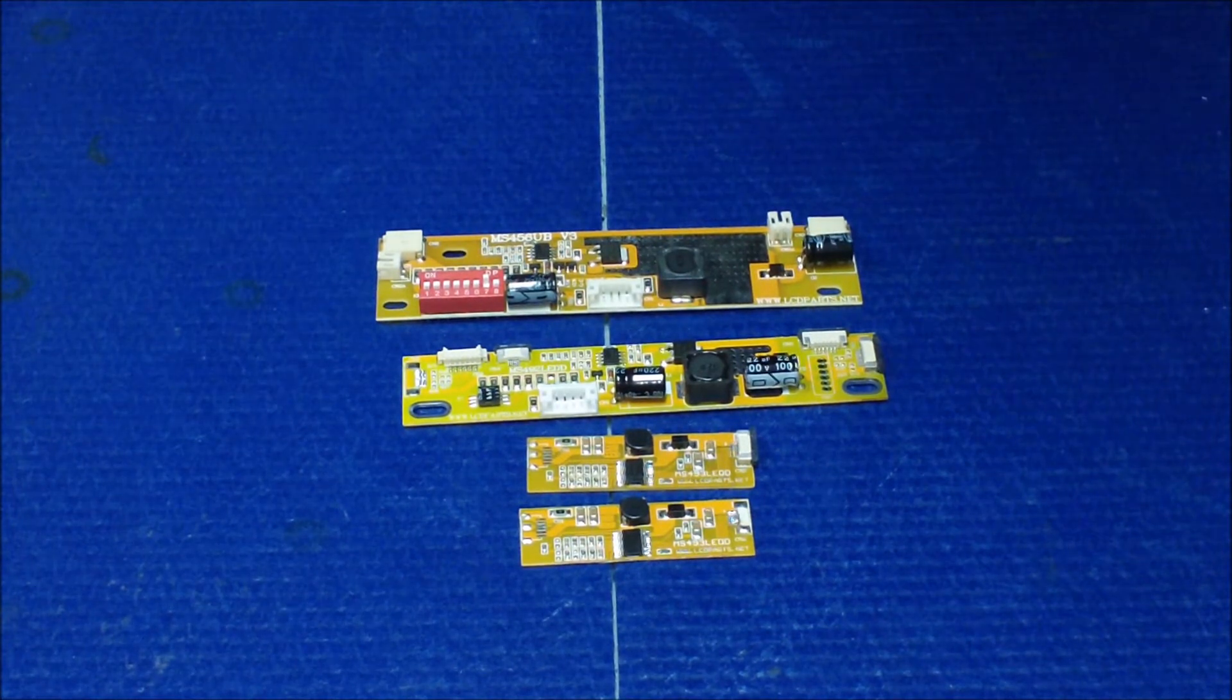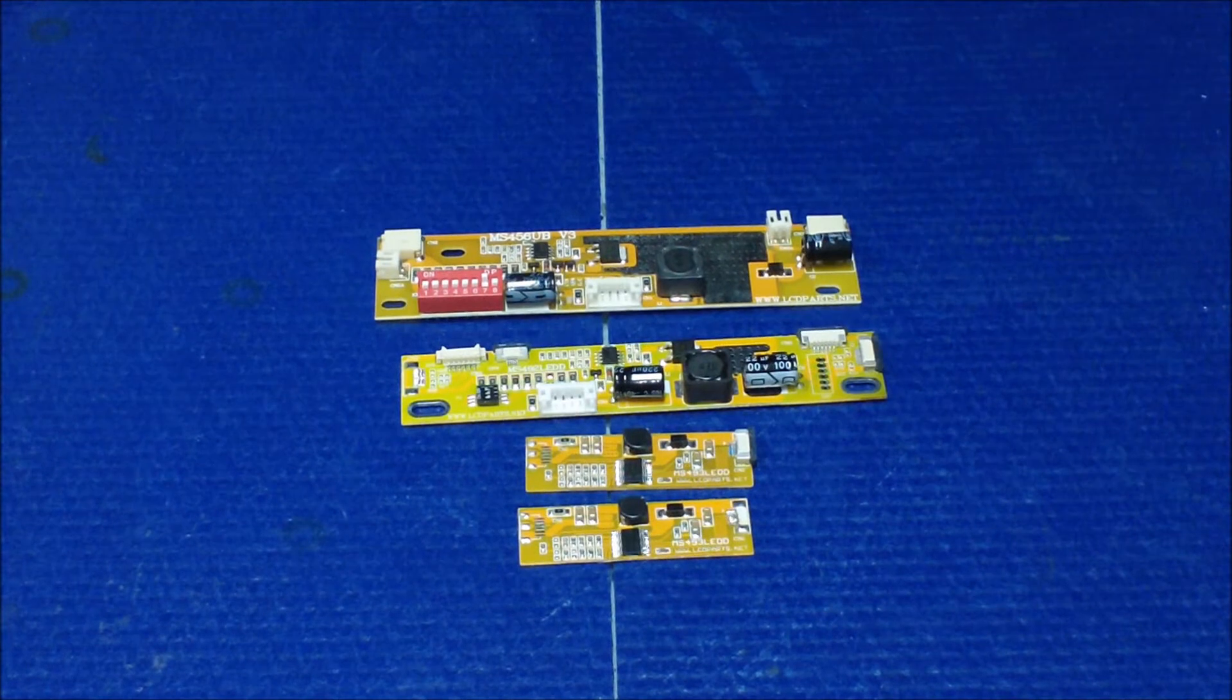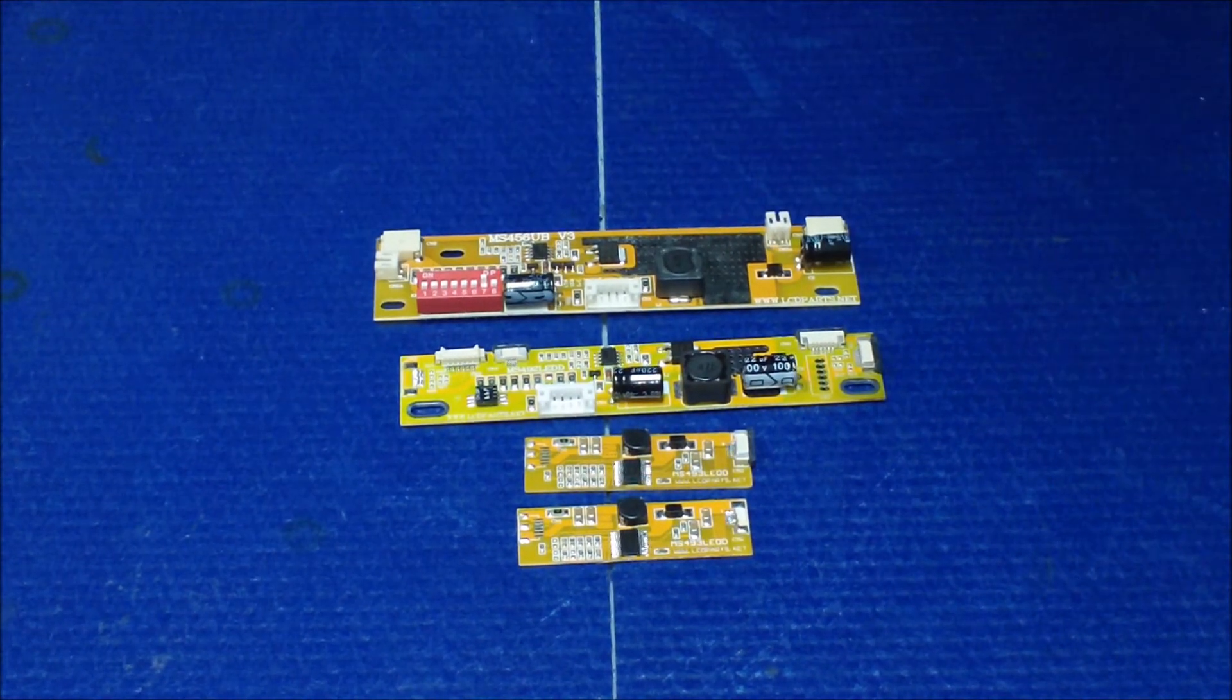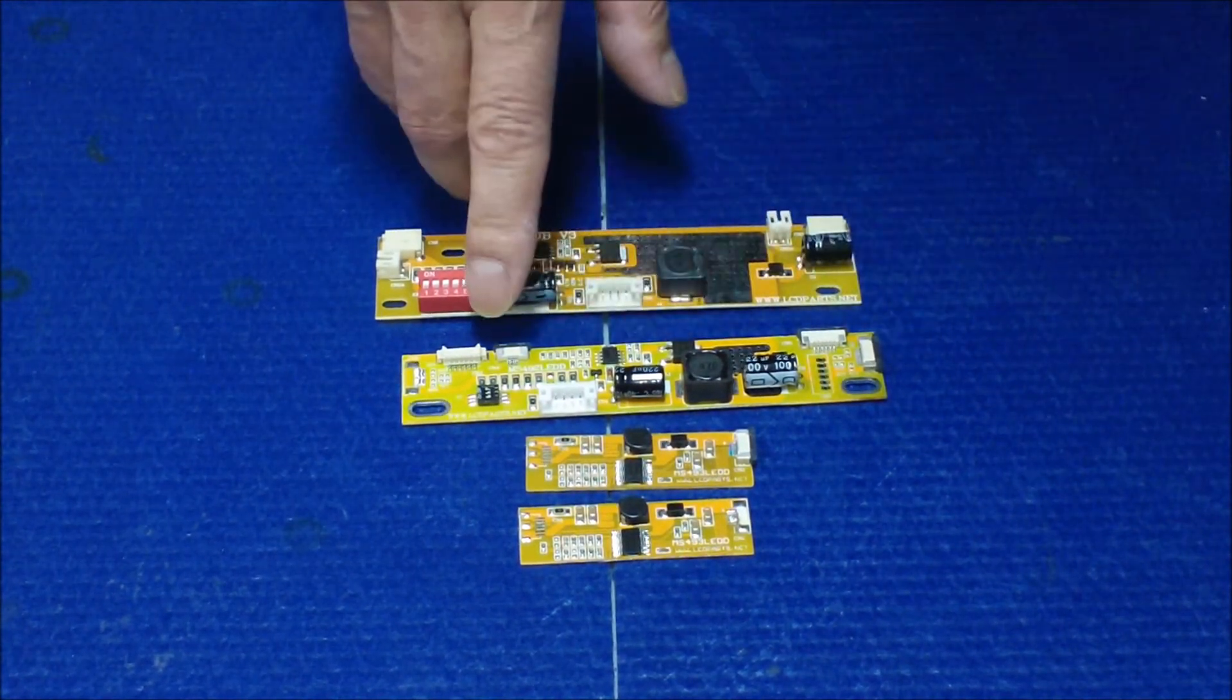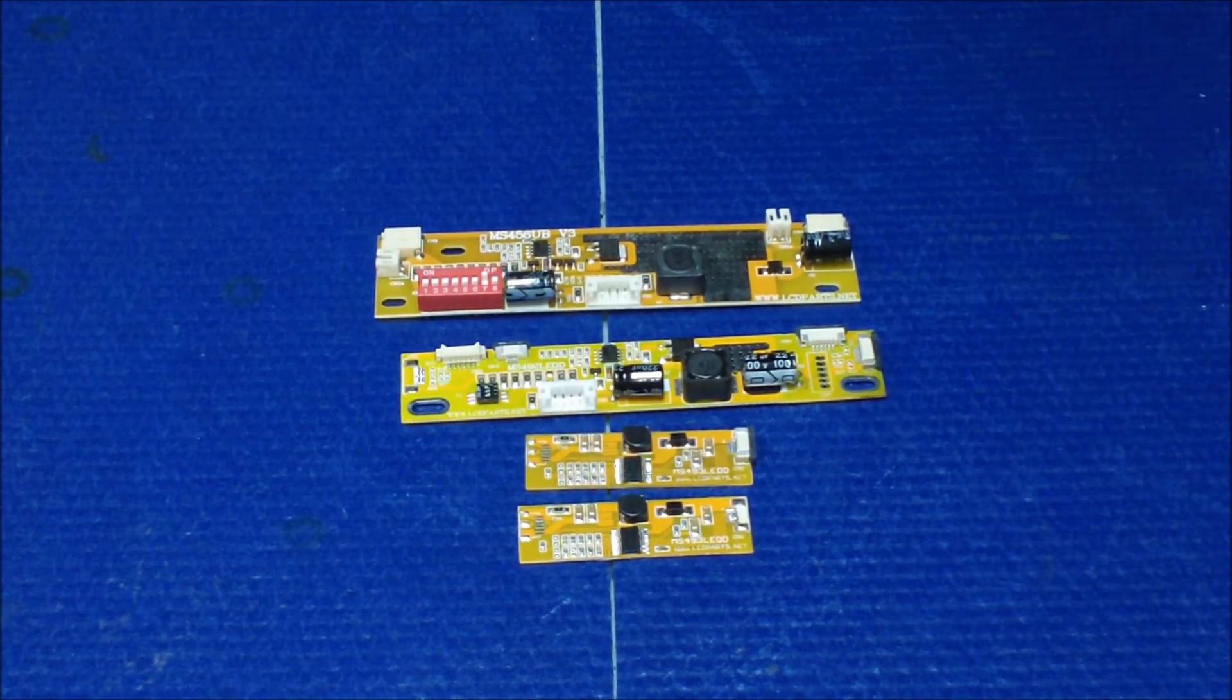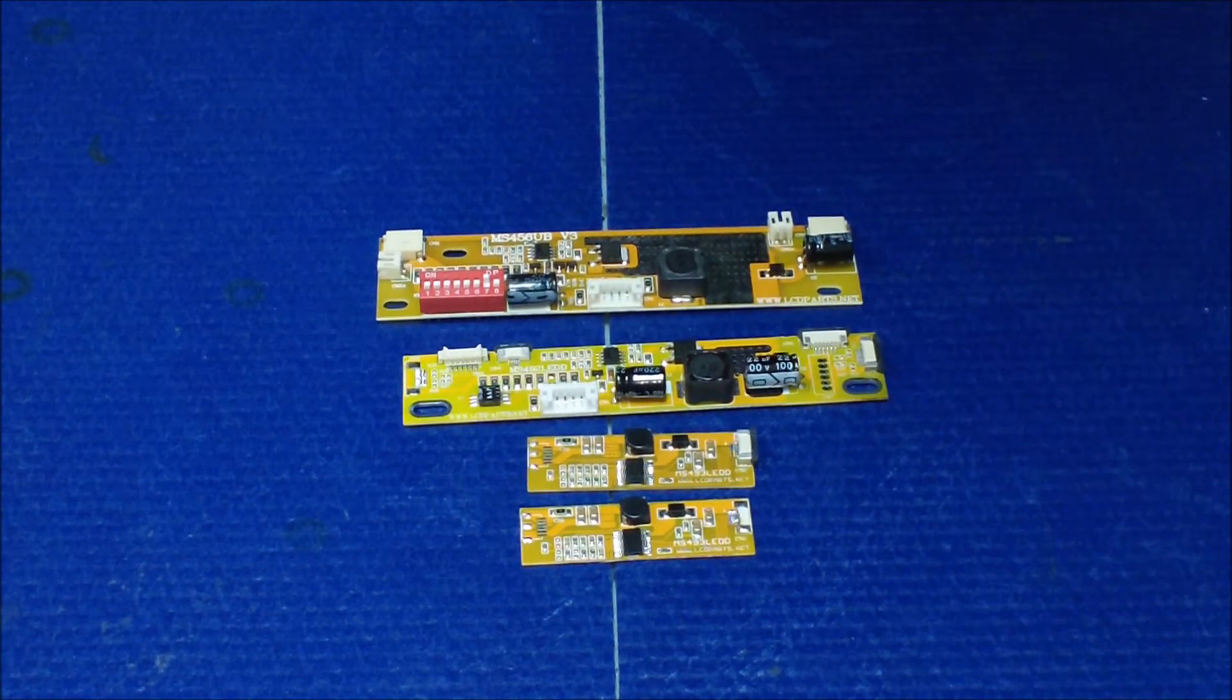The reason we have so many different types of output connectors is because all these screens don't have a standard LED wire harness. The same model, different versions, might have different connectors.